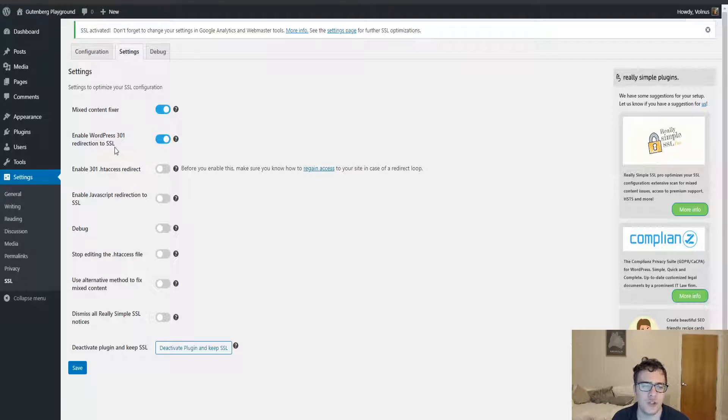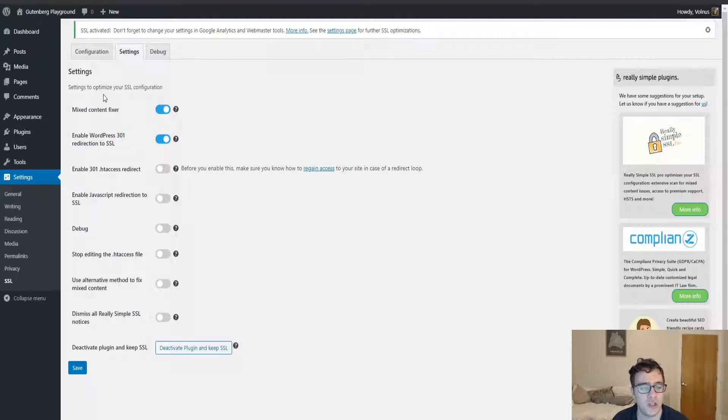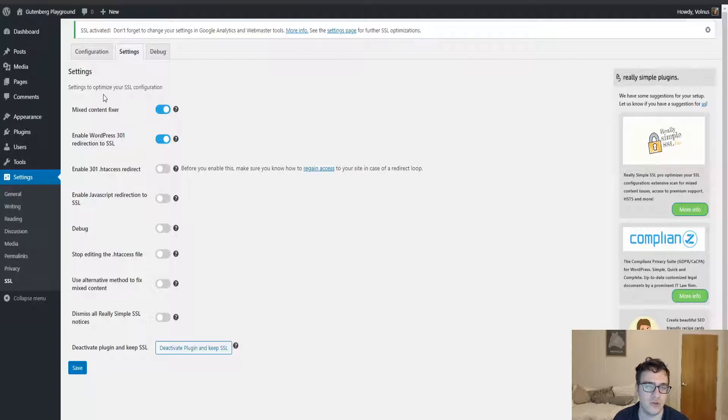Then there's the option to enable a 301 redirect via the WordPress redirect, which we just touched on. It handles a PHP redirect to redirect the users to the SSL version of the website.